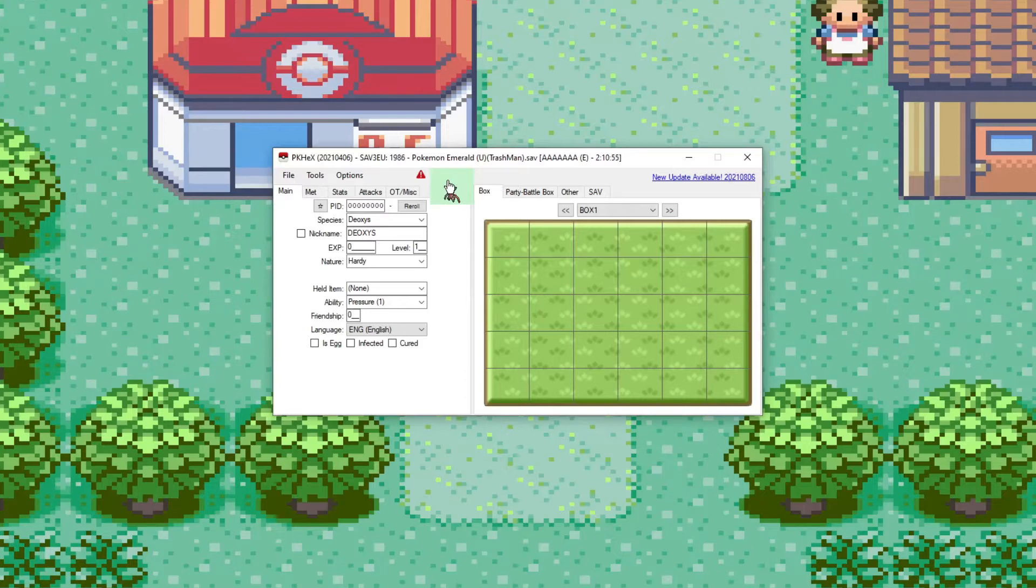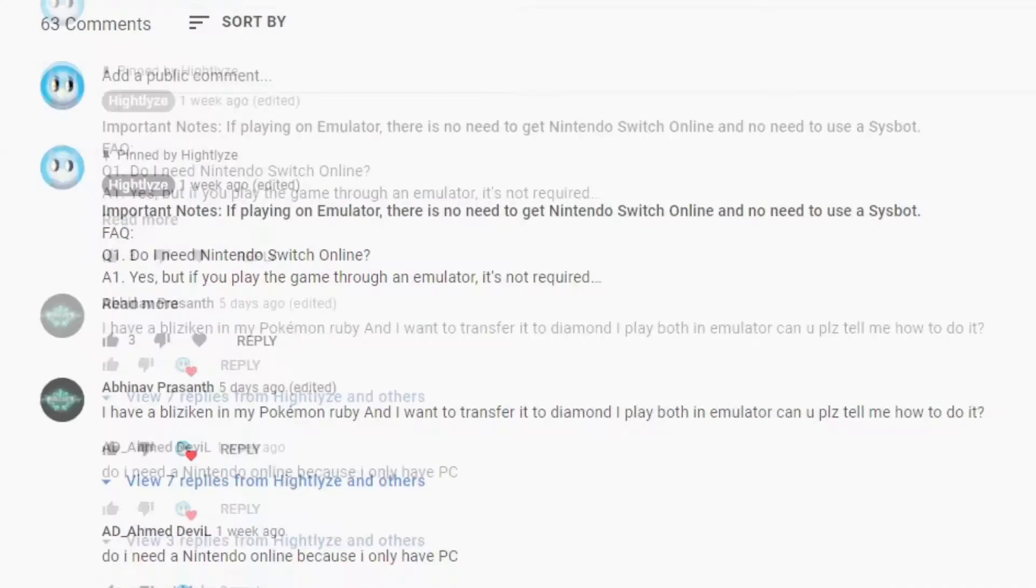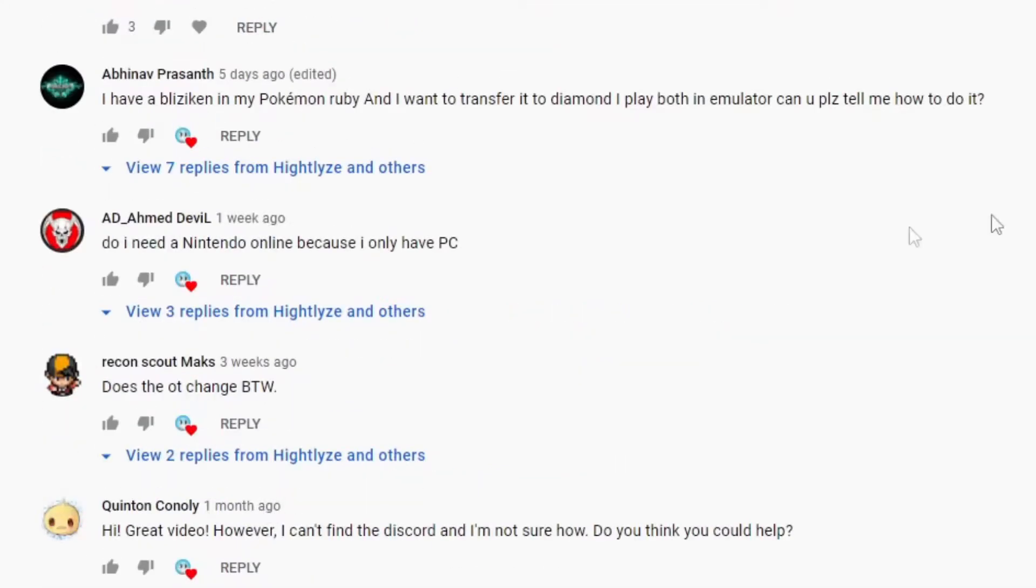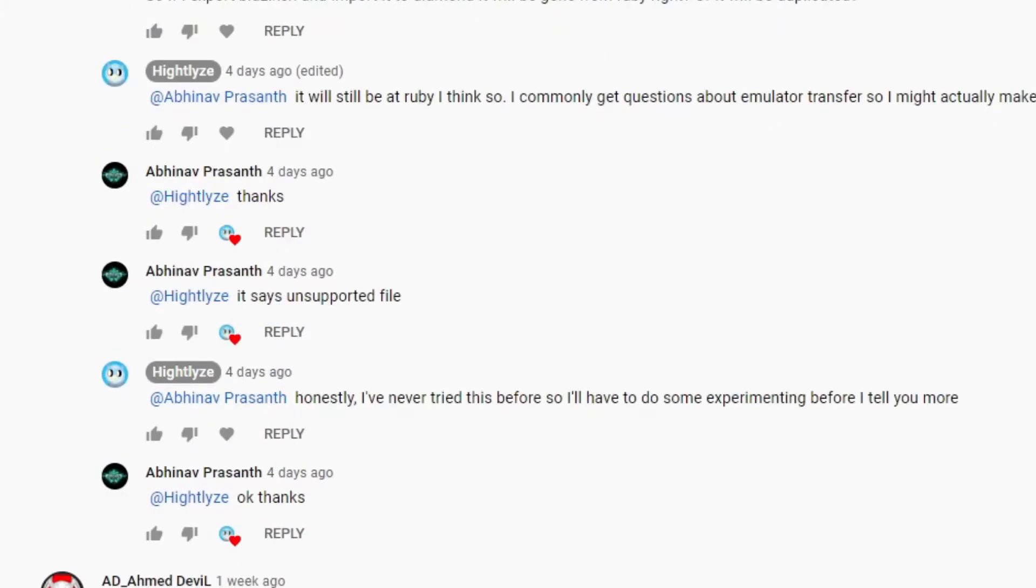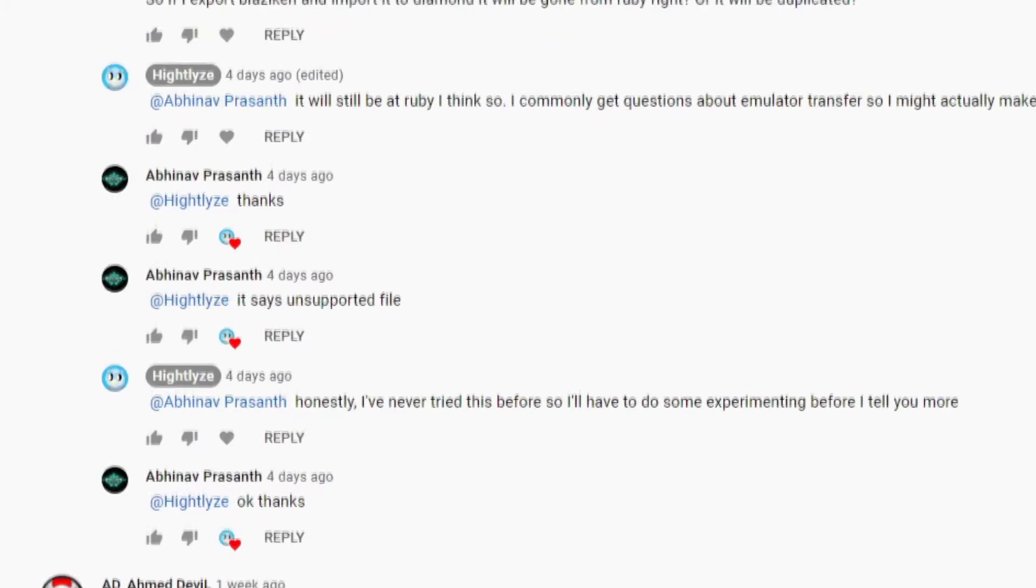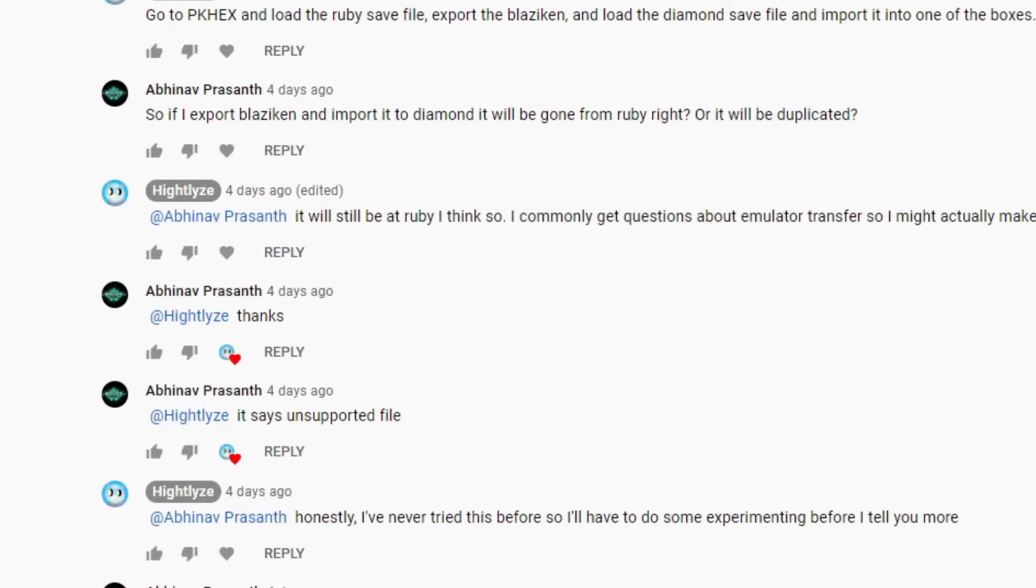So I've gotten a lot of comments like this: I play Pokemon Ruby and I want to transfer to Diamond. I play both in emulator. Can you tell me how to do it? Well, I did give him some instructions but it doesn't look like it worked.